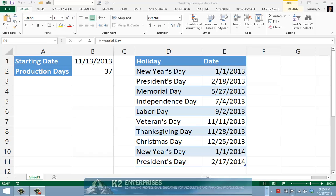You have decided to create your estimate using Excel's Workday function. To begin this process, create a spreadsheet similar to the one currently shown on screen. In particular, notice the starting date in cell B1, the number of production days in cell B2, and the holiday schedule contained in cells D1 through E11.